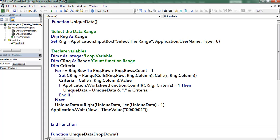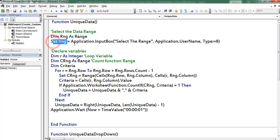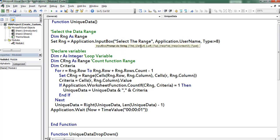First I declared a variable named RNG with object data type Range. I set RNG using an InputBox, in which I mentioned a prompt as 'Select the Range'. For the title I mentioned application dot username — by default the application considers the name of the user while running the macro. At the end I mentioned type equivalent to 8, which denotes that whatever data is selected in the input box, the application considers that as a Range.